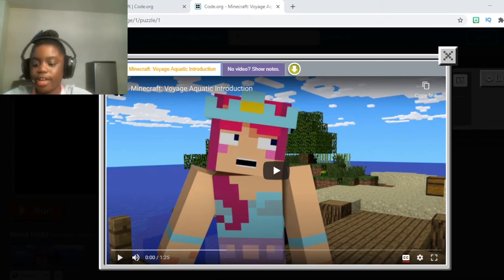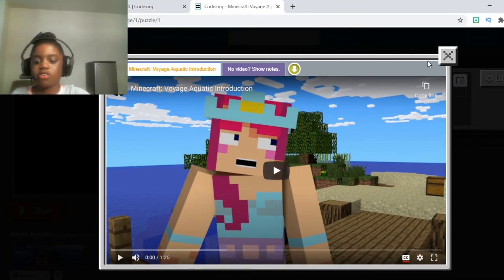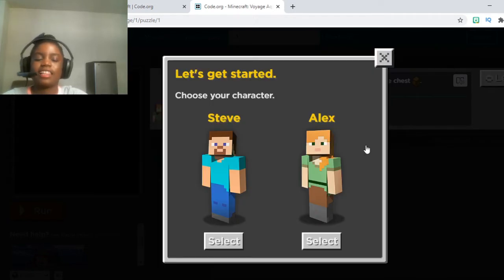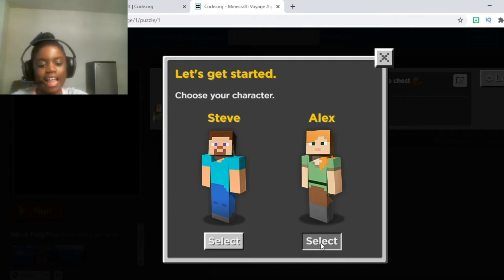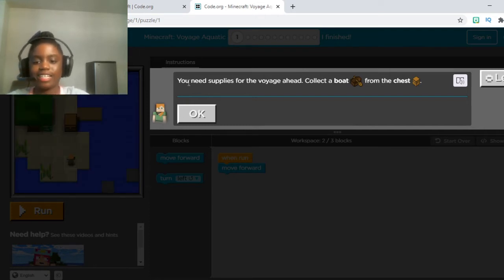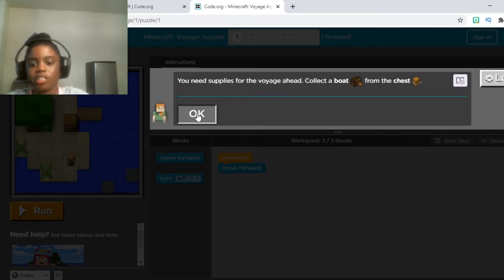As you can see, there is an introduction video in front of you. Remember to click the red button to start watching the video. Then once you finish the video, click on the X button and let's go on to Minecraft. Now the first thing we do is choose your character — Steve or Alex. I like Alex. Now that you've clicked on Alex or Steve, let's read the instructions. You need the supplies for the voyage ahead — click the boat from the chest. Just click OK once you're done reading, and let's get to it.